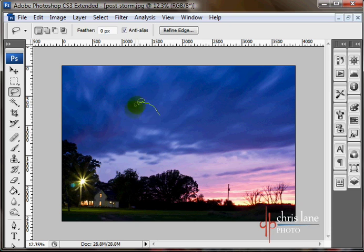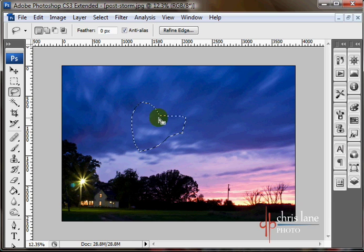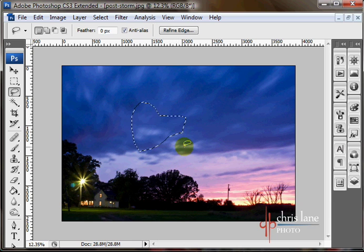You will draw a shape and then wherever you let go of the mouse button, it'll automatically draw a straight line to the origin and close. As you can see there, that's where I started and this is where I ended.